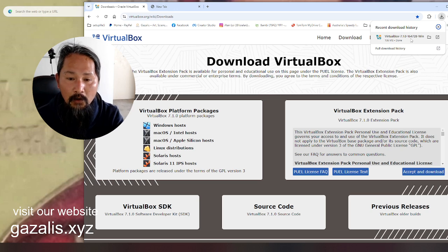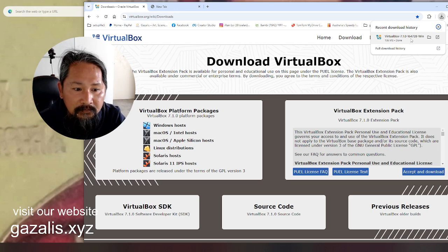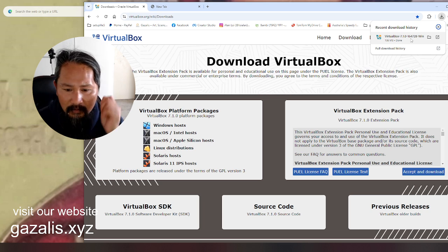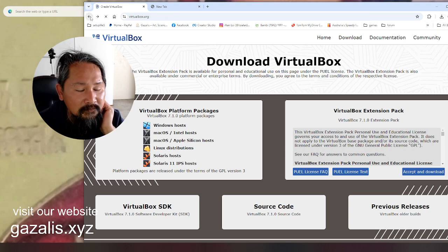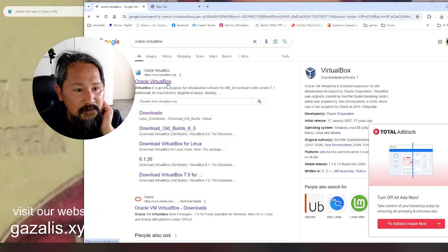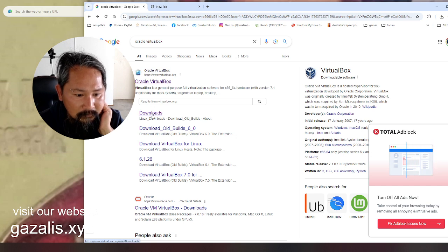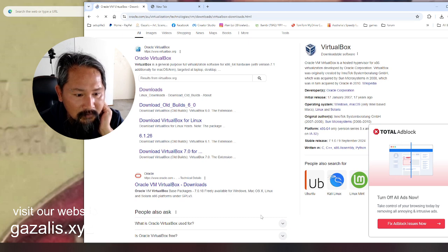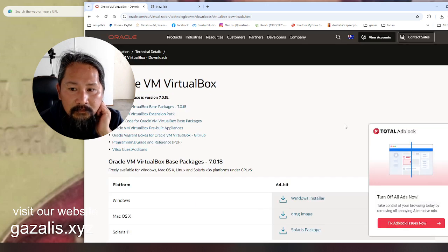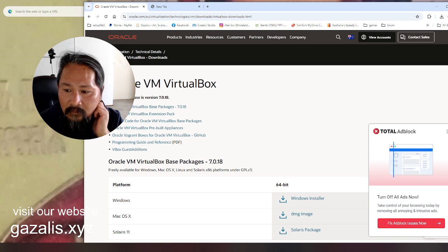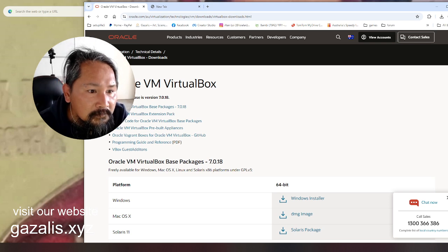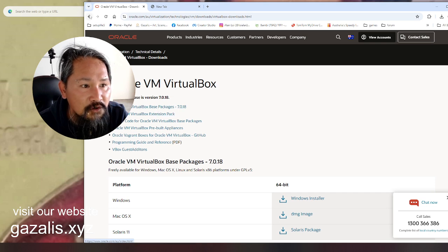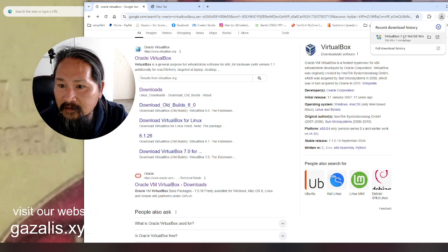So, all the cool VirtualBox, alright. This is a different one. Oh no, it's not. This one. Now I don't know which one, just trying the other one. And let's see.